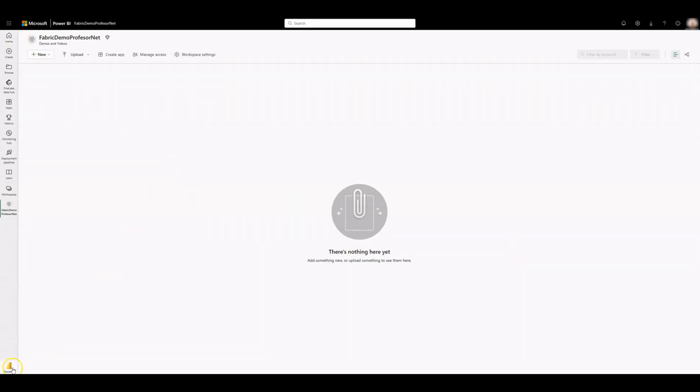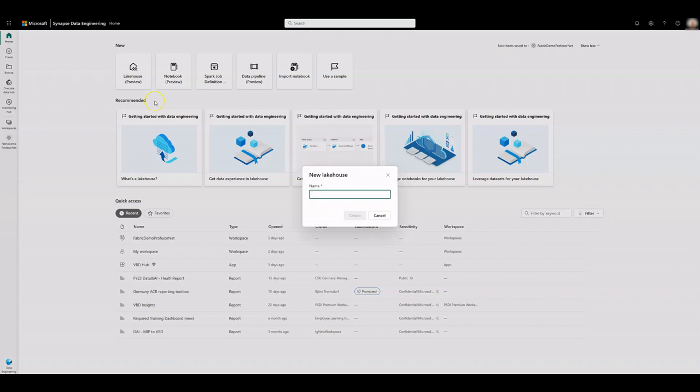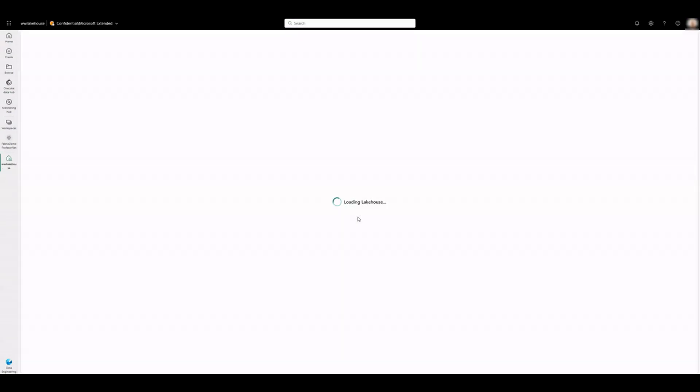From the workload switcher located at the bottom left of the screen, select Data Engineering. Select Lake House to create a lake house. Enter a name of your preference in the name box. Click Create. The new lake house will be created and automatically opened.